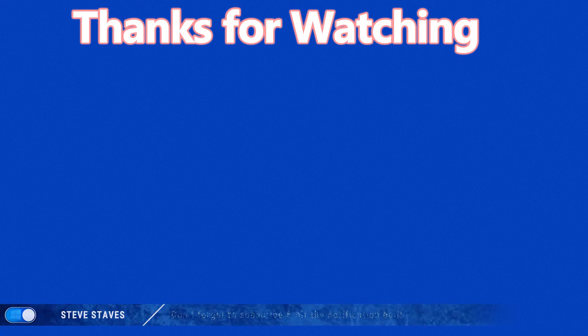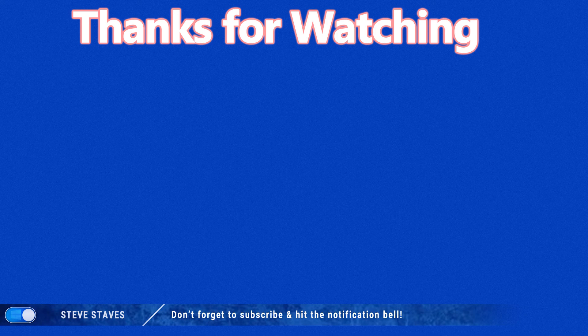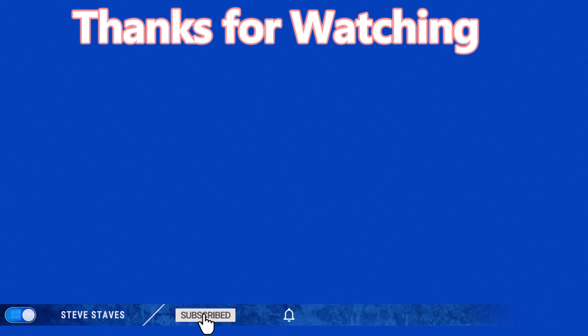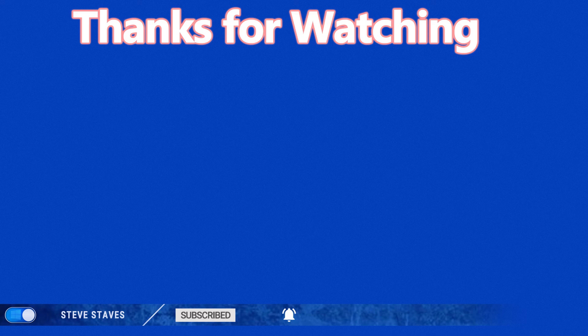And help secure your own information. Anyway folks, hope this video has been informative. If it has, please do take a moment just to give us a like in the bottom. And until next time, take care and stay safe out there. Have a fantastic day. Bye for now.